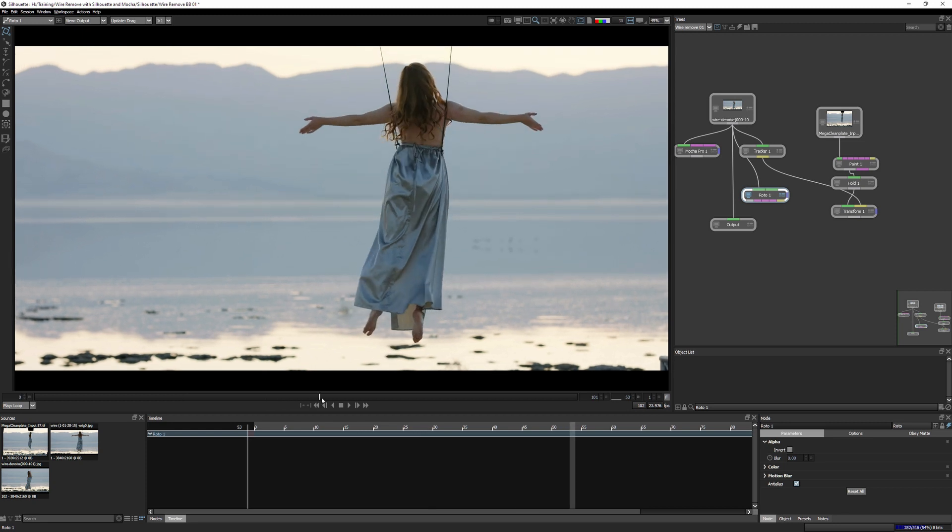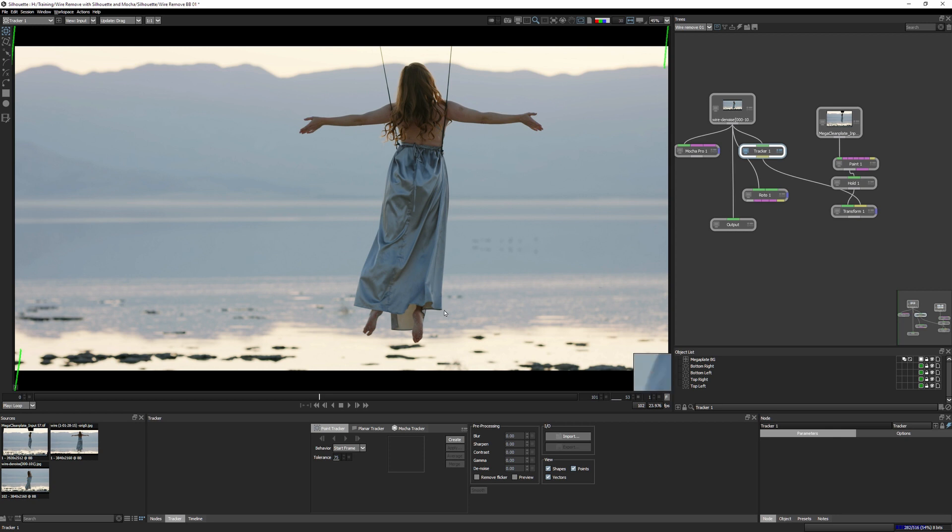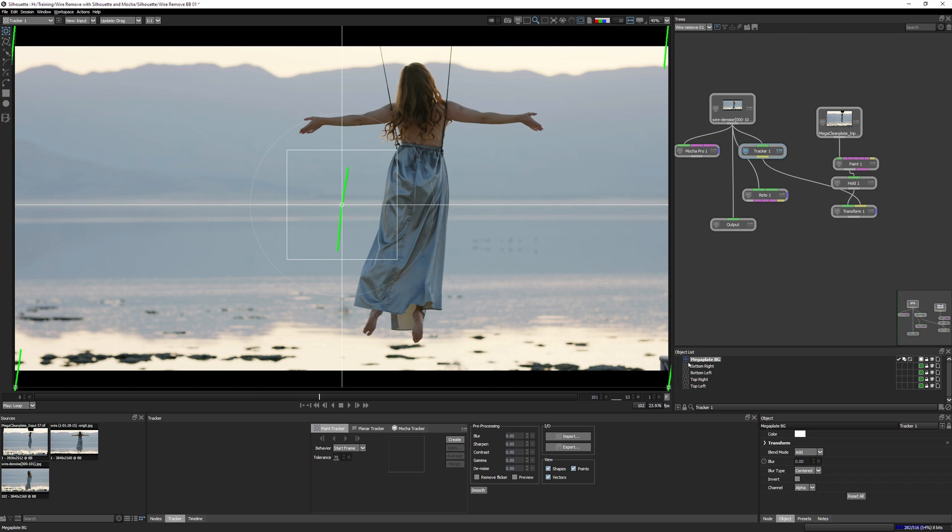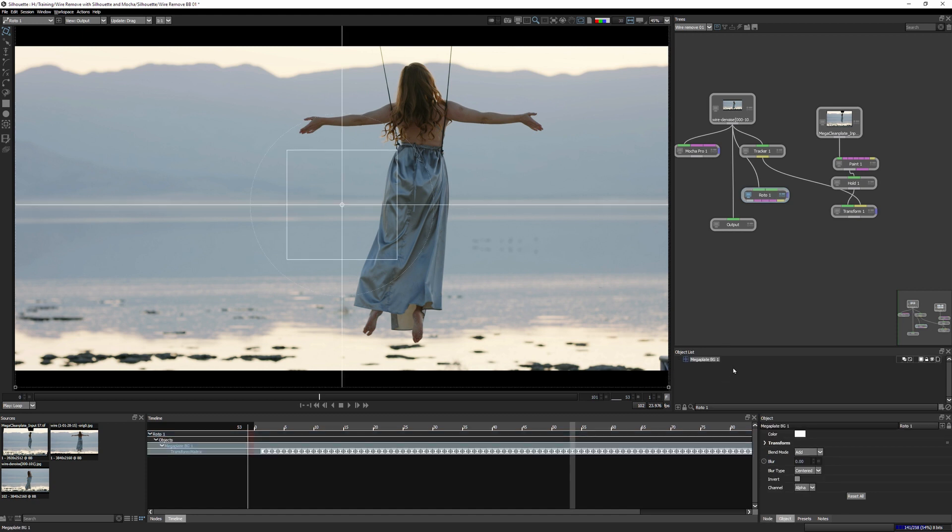And we already have that, don't we? We've got that through our tracker. So this is something that we're gonna keep coming back to time and time again as we finish this shot. We're gonna recycle, reuse lots of different types of data to help us push things through. And I'm gonna take the MegaPlate background layer. I'm gonna copy that. I'm gonna bring that into my roto one node. So double click on that. And then just control or command V just to paste that back in.